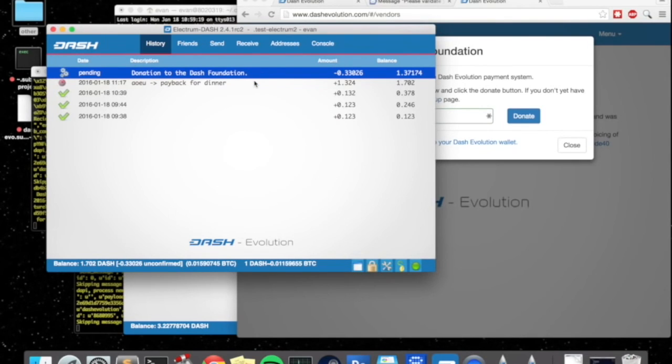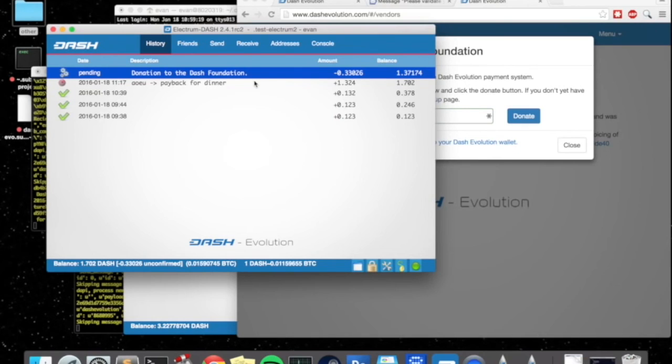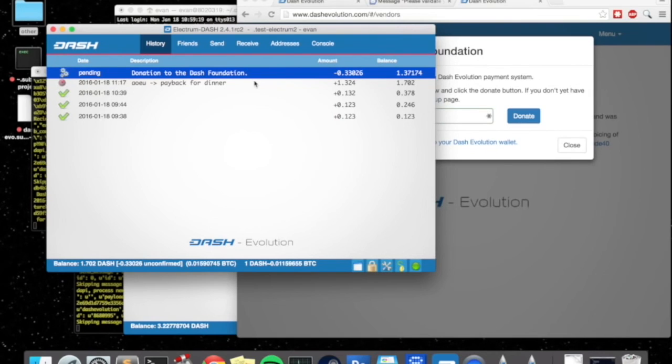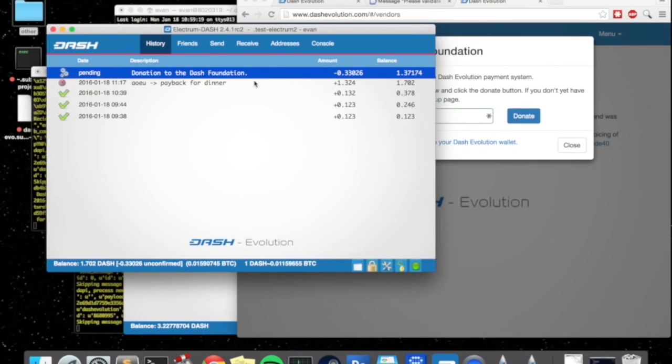Like all of these payments that are entering your wallet can actually have descriptions now. Because the people you're doing business with or the websites that you're doing business with can actually propagate you exactly what it was for. And you don't have to enter it. I think that's going to be a really important feature in the ecosystem as well. Just to make everything a lot more simplistic.